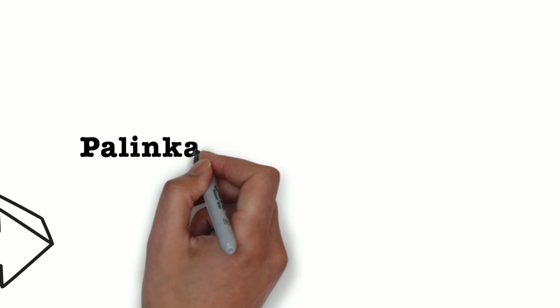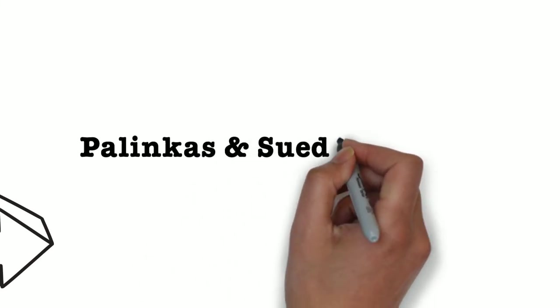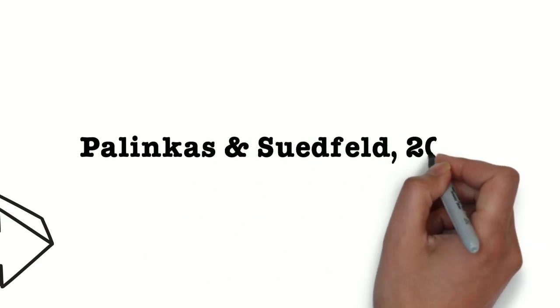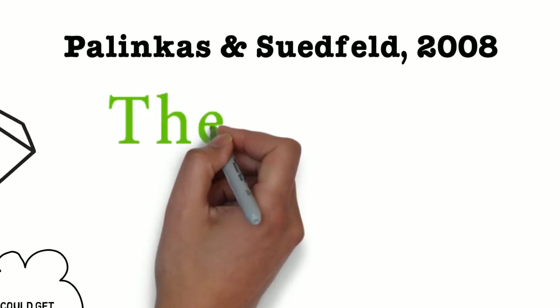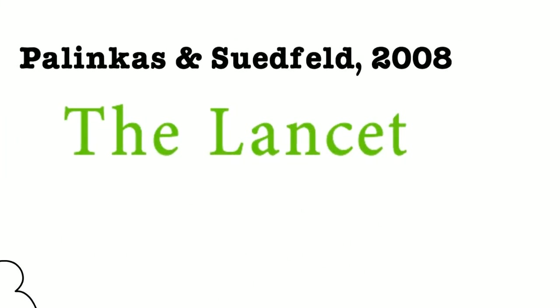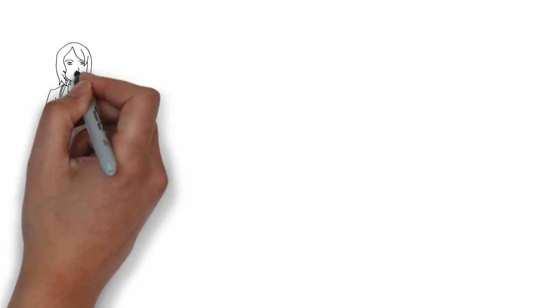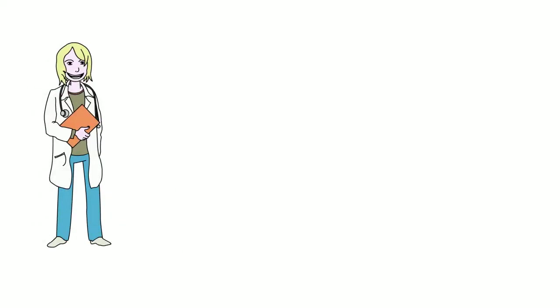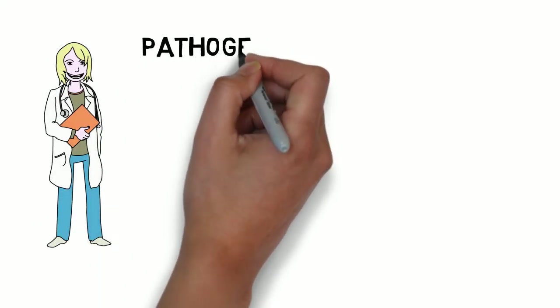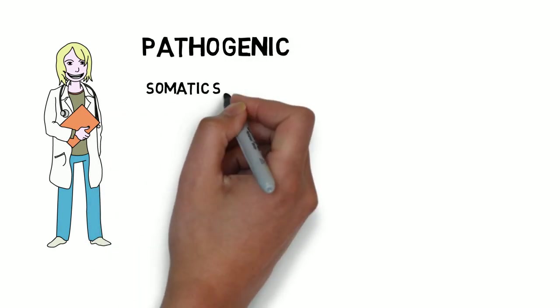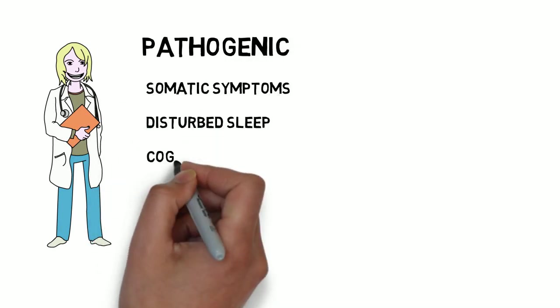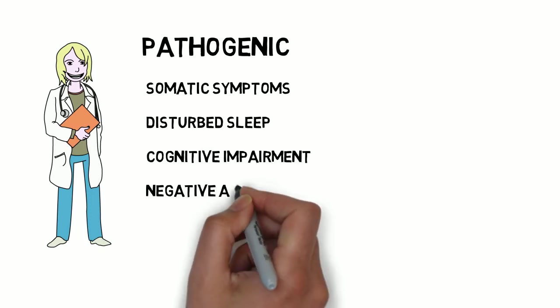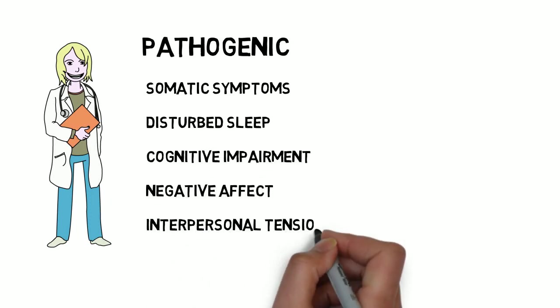Pulling this work together, Professors Lawrence Palinkas and Peter Sudfeld summarised findings in their paper titled Psychological Effects of Polar Expeditions, published in the Lancet. The traditional perspective of the polar regions was that they were pathogenic or disease-producing. Indeed researchers identified a range of psychological reactions including somatic symptoms, disrupted sleep, cognitive impairment, negative affect and mood and interpersonal tension and conflict.